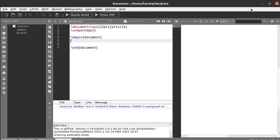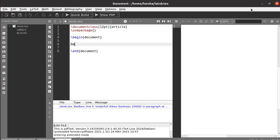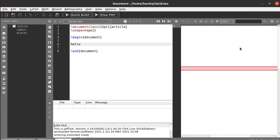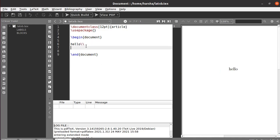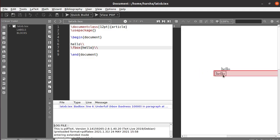Hello everyone. In this tutorial we will see about boxes — how to keep text in boxes and how to define paragraph boxes. Let's start. Let's say 'hello' and try to print this first. As you can see, this was printed as plain text. Now if you want to print the same text inside a box, you need to use the command called \fbox and keep the text in the braces.